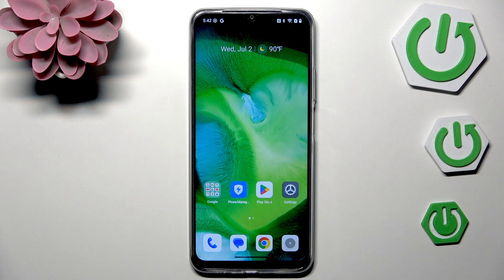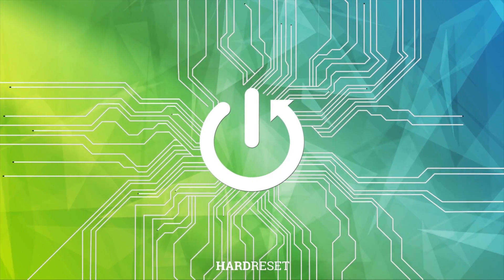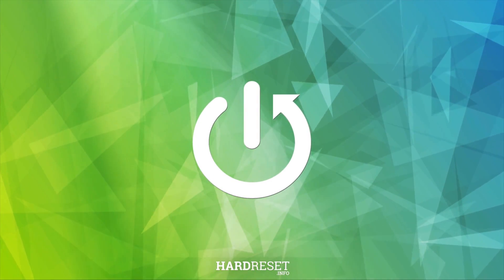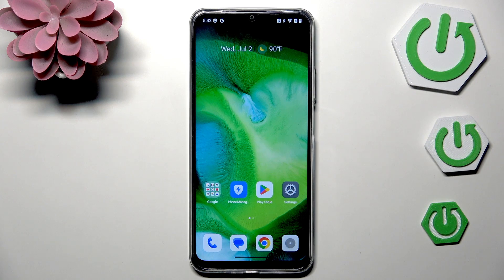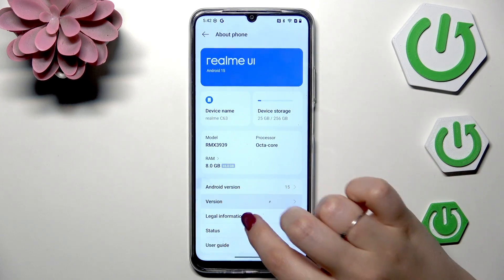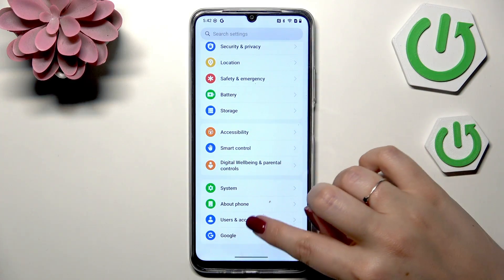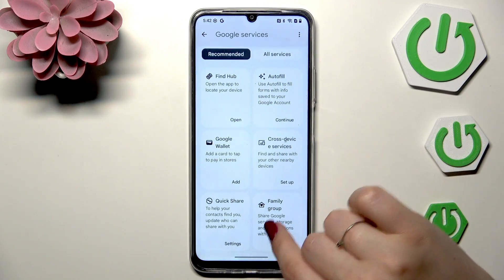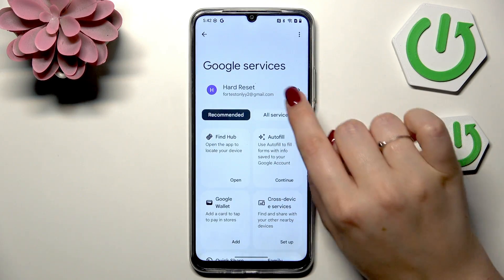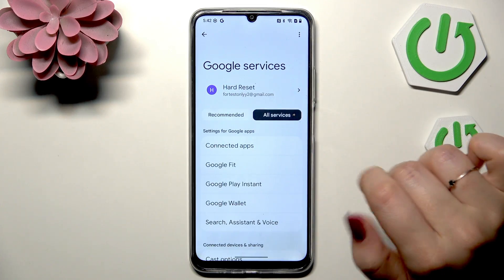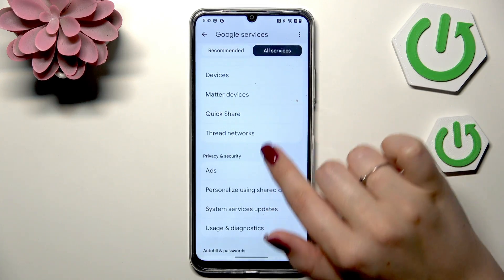Hi everyone. In front of me I've got the Realme SC63, and let me share with you how to turn off the ads or personalized advertisements. Let's begin by opening Settings, scrolling down to the very bottom to find Google, then tapping on All Services.